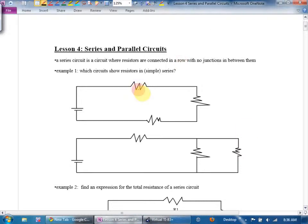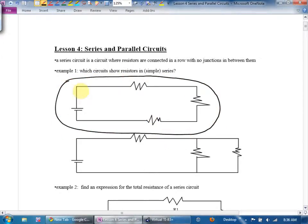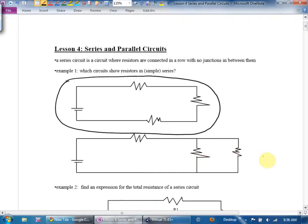Which of these shows a circuit or a resistor in a simple series? We say these two resistors are in parallel because skiers don't have to go through both — they can go through one or the other. This circuit here is in series because the same skiers that go through this resistor must go through this resistor, must go through this resistor.